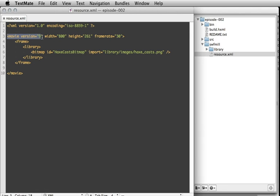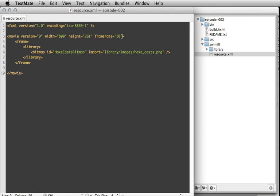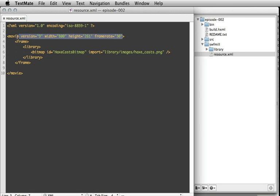The next line is used by swfmill and tells it's a movie. It runs with version 9 of the Flash executor, and has the width, height, and frame rate. This is not used by Haxe, so you can actually delete it if you want. I'll just leave it here for now.